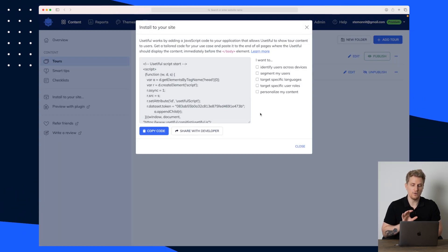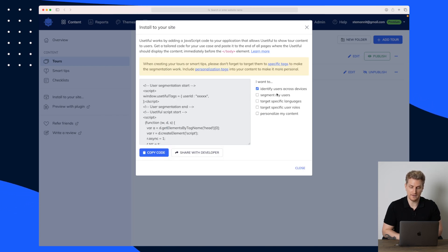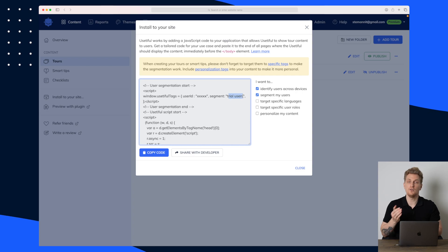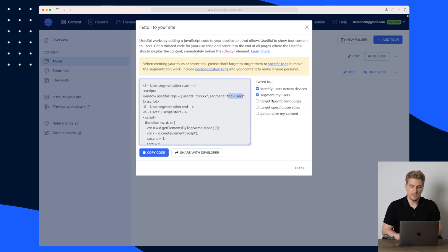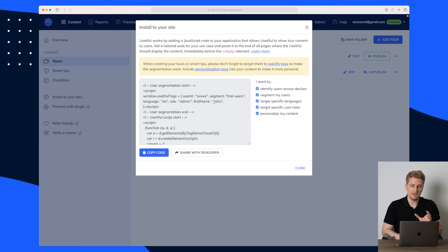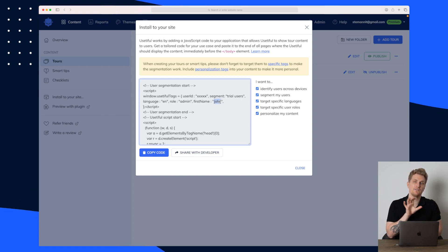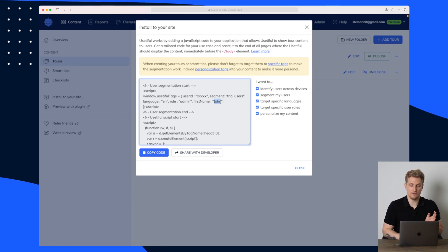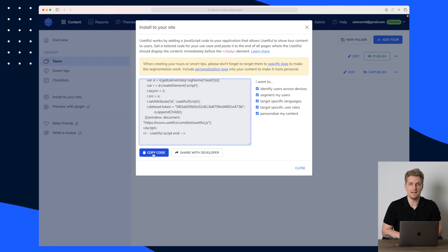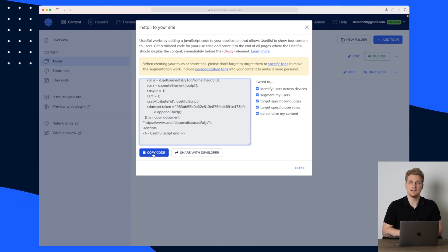Before we move on to pricing, I want to show you how you install it. When you install Usedify you can choose whether you want to identify users across devices — you need to add the user ID. You can even segment users — trial users, new users, churned users, etc. You can target specific languages and user roles, and you can personalize your content. For example, if the first name of the user is John, you can write 'Hi John' in your steps. When you've chosen what to track, just copy the code and insert it into your head element, just like Google Tag Manager or Google Analytics. You can also enable this via Google Tag Manager.